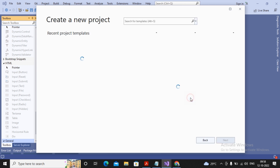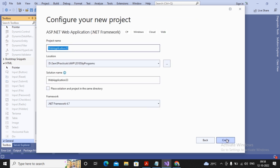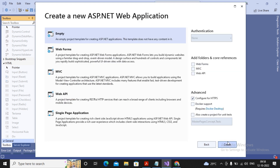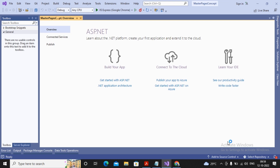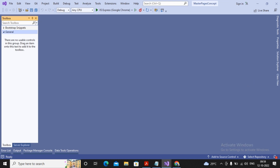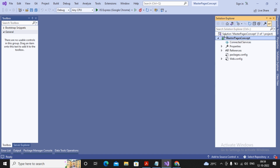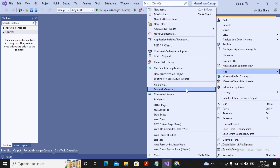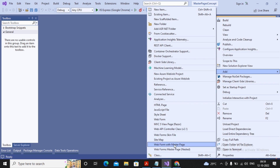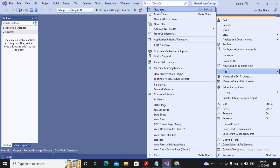Let's understand how to work with master pages. I'm creating a new empty project to demonstrate the master pages concept. To create a master page, right-click and select the option 'Add.' In the new Visual Studio, you will get options such as web form with master pages, web form master pages, nested master pages, as well as the option for master pages.